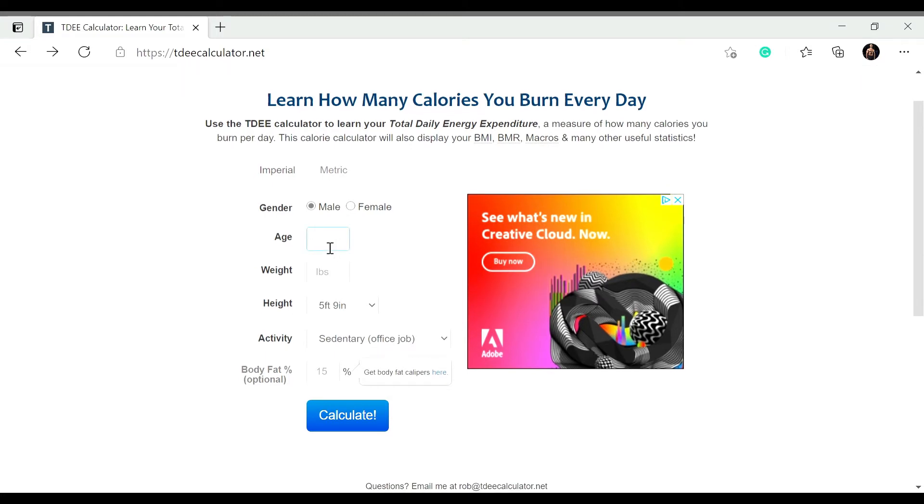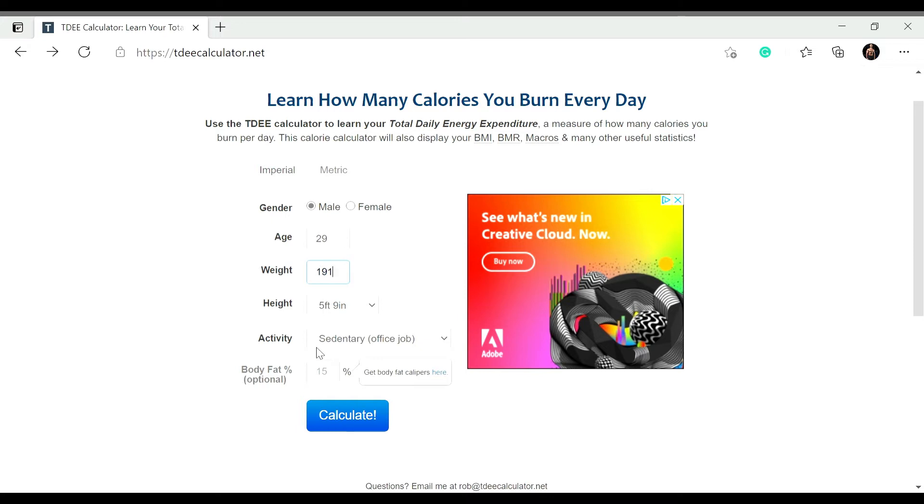So we're first put in age and then we're going to put on weight. So leave my height right there, five nine, and for activity you're going to put in whatever your activity level is. So if you're someone that just works in an office, you're going to put sedentary.